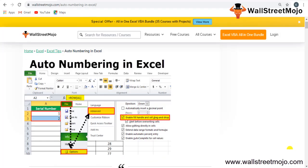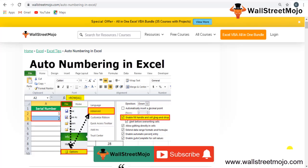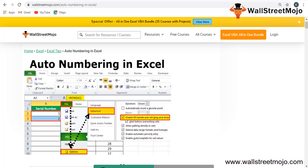Hello everyone, welcome to the channel WallStreetMojo. To know more about this video on auto numbering in Excel, watch the video till the end. If you're new to this channel, you can subscribe by clicking the bell icon below. Let's study auto numbering in Excel.